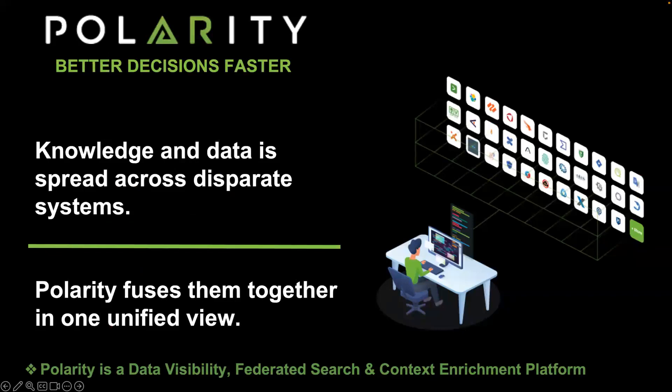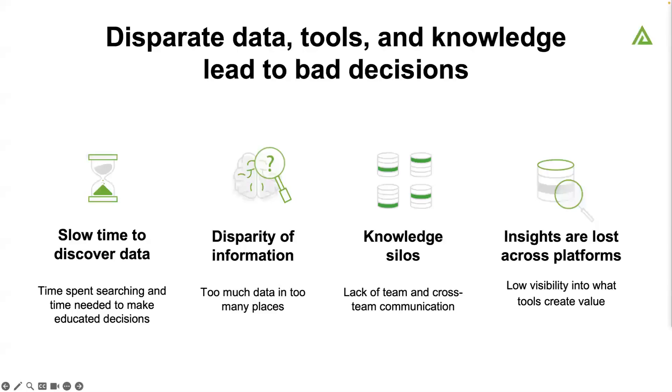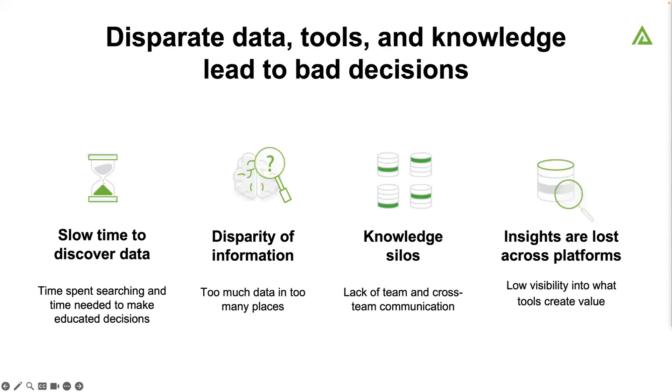Knowledge and data is spread across all of these different disparate systems. We fuse that together in one unified view. It takes a long time to discover data. I have to log into multiple data sources. I have to go into my SIM tool, look through all my logs, go through my SOAR tool. Have we responded to this? Have we made an action? I have to look at my file share, look at my ticketing system. Does somebody else already work on this? Throughout my career, I'd be working on something and then somebody would come up to my desk and say, 'I already solved that.' I just wasted an hour of my life not looking at other tickets because they didn't update a ticket or create a ticket.